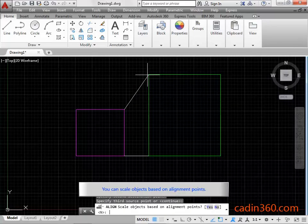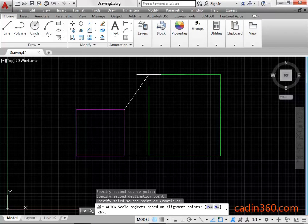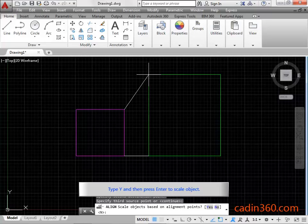You can scale objects based on alignment points. Type Y and then press Enter to scale object.